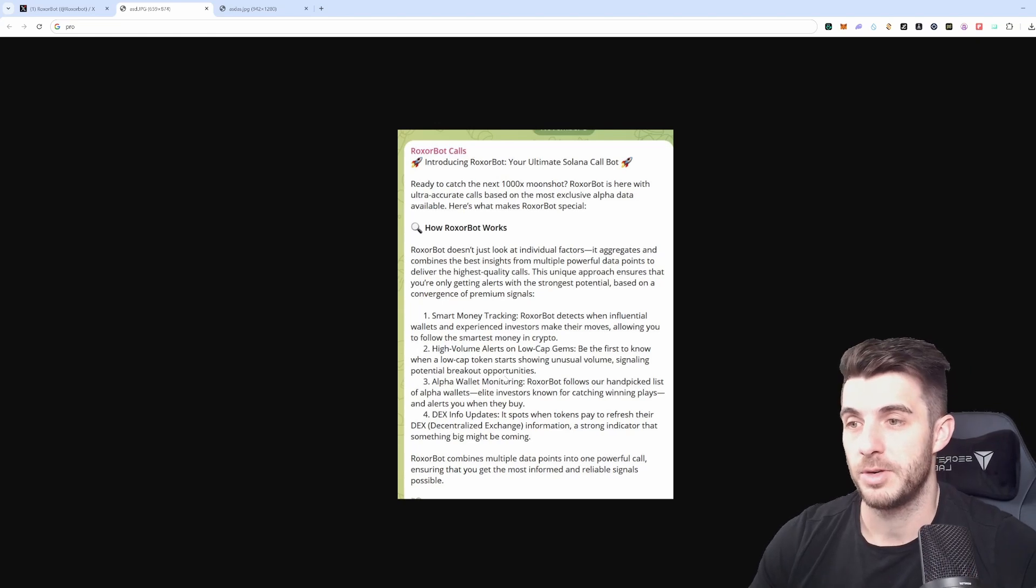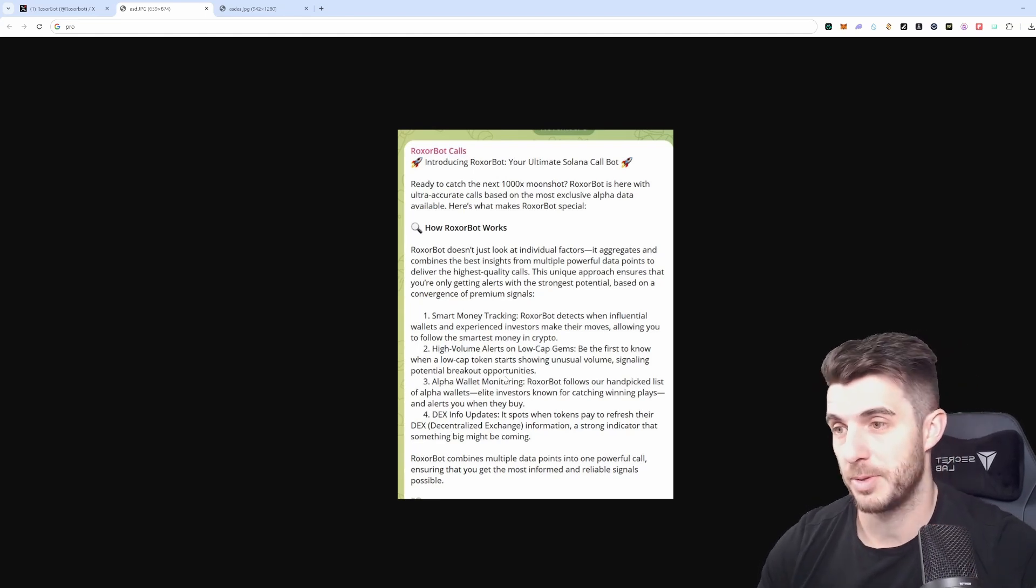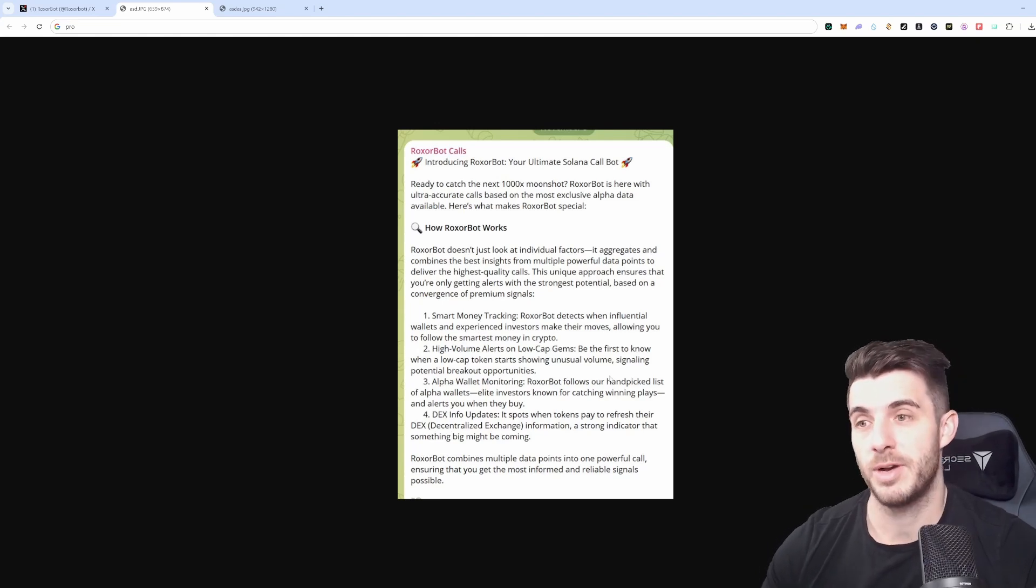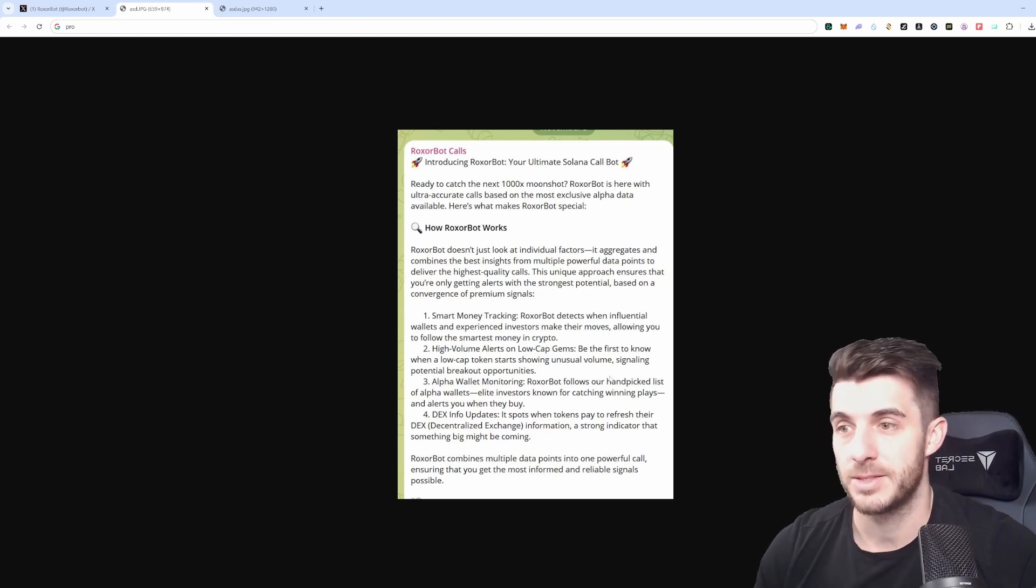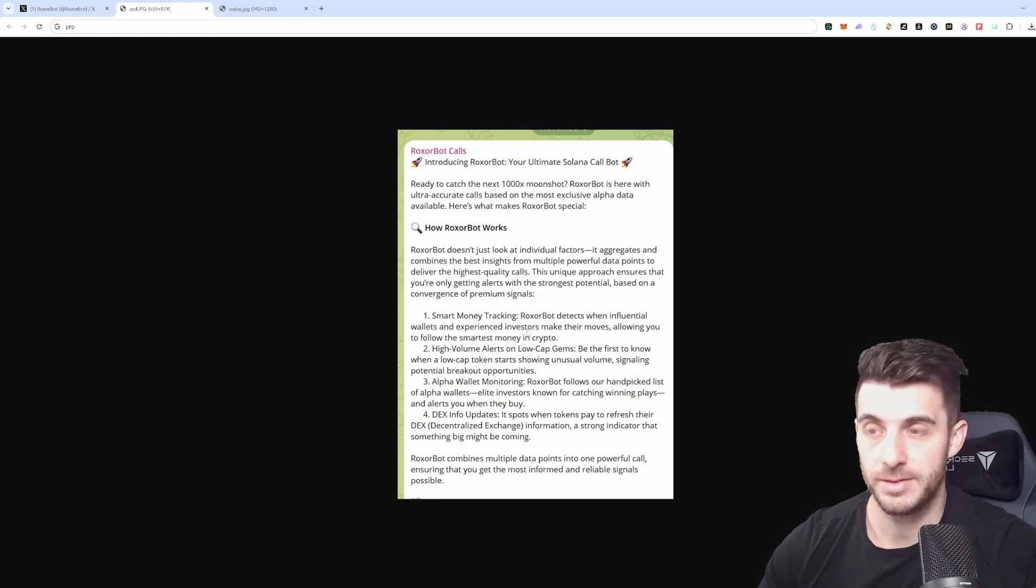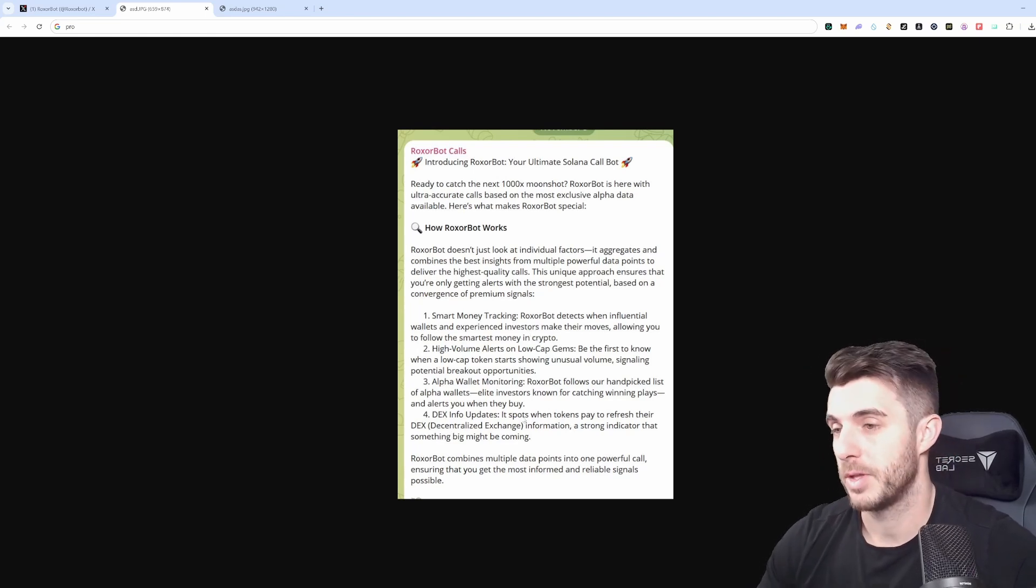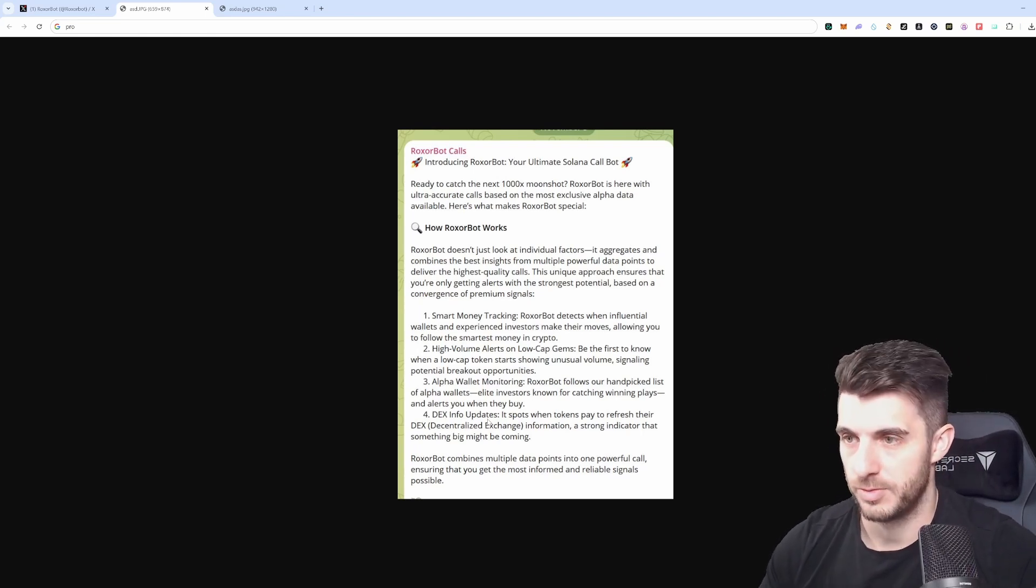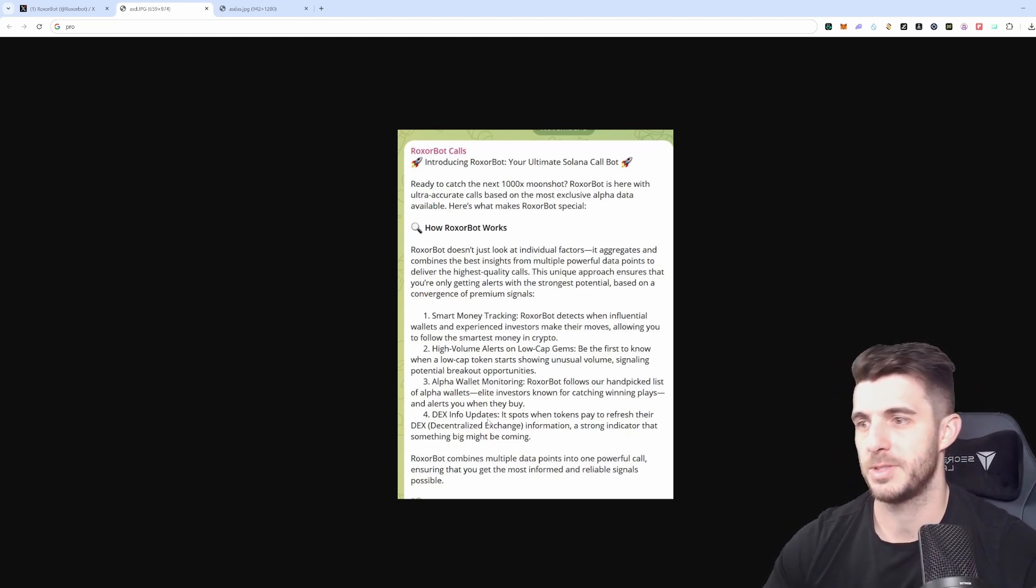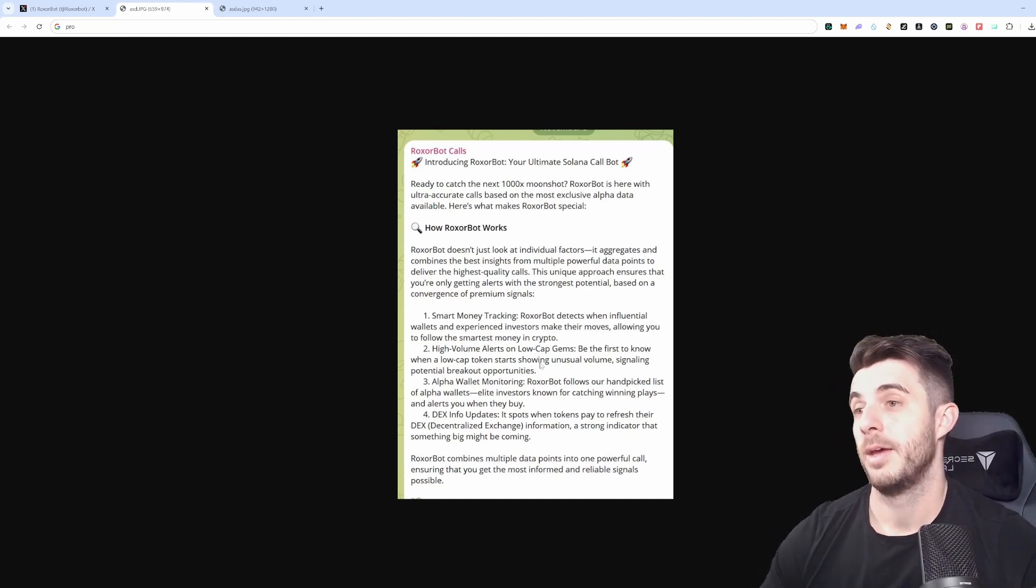It also has alpha wallet monitoring. If you guys have been watching my videos you know I cover a lot about alpha wallet tracking. We've incorporated a lot of wallets that people ask me about. The bot tracks all these wallets that I personally found along with some people I know, all the hand-picked lists of alpha wallets. It tracks all of those wallets and picks up when they buy a token, and if they buy that token and another one of these factors are met it'll call that. It also picks up other things like Dex info updates, so when a token pays to update their Dex screener it will notify. If a token is legit more than likely it'll pay for Dex screener. Most of the rugs don't even pay for that.